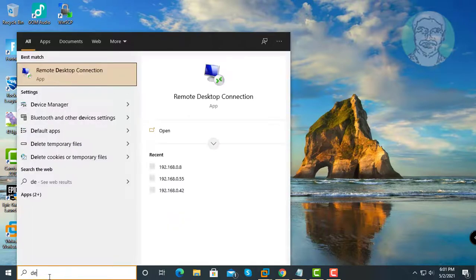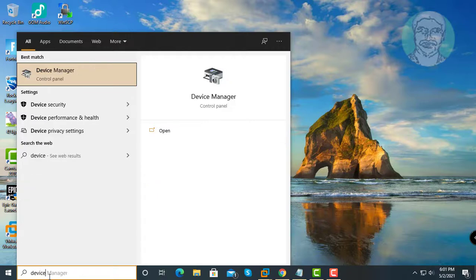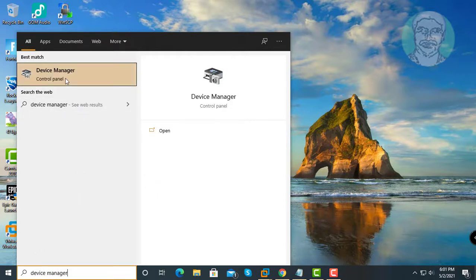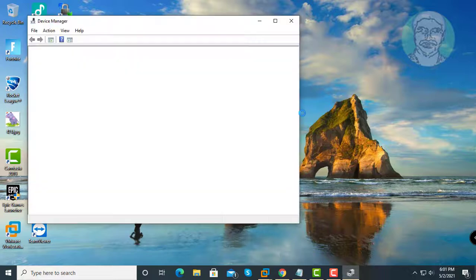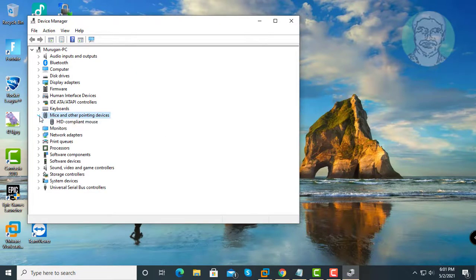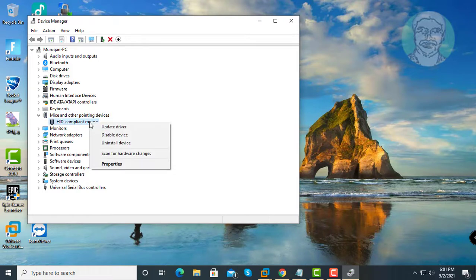Type device manager in Windows search bar. Click device manager. Click and expand mice and other pointing devices. Right click HID compliant mouse, click properties.